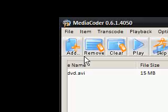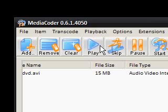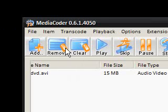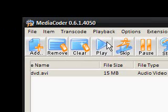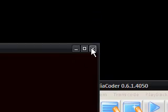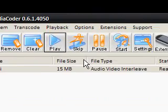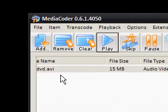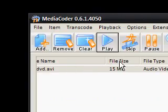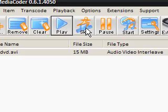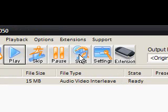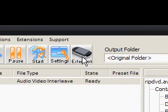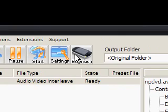Now, these buttons along the top are very useful. You can just remove them, clear them, play them. So, if I wanted to play it, it's me talking about ripping DVDs. And so you can pause them, and this is to start your encoding. And the extension button is very useful, but I'll talk about that in a second.